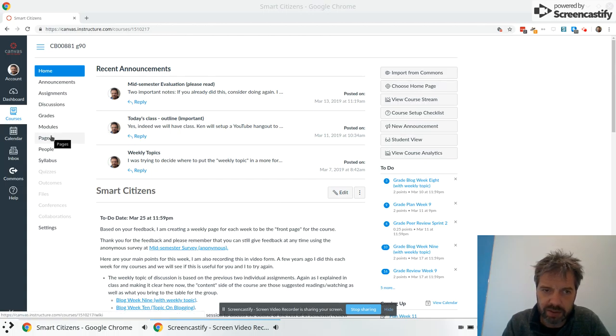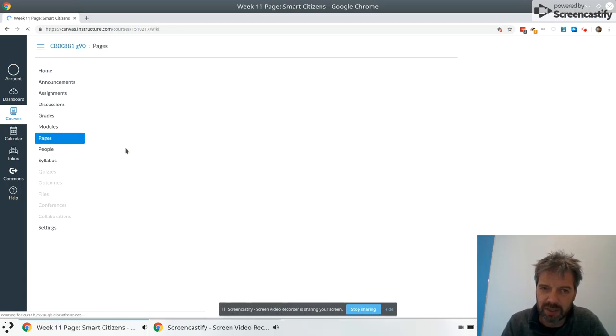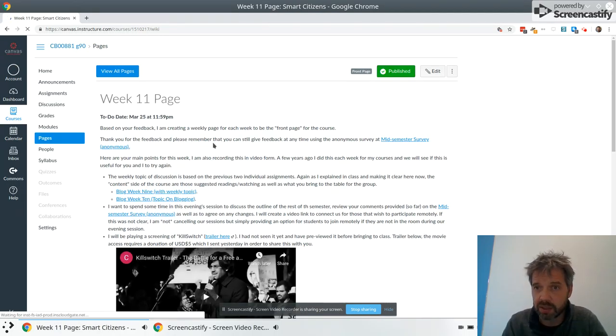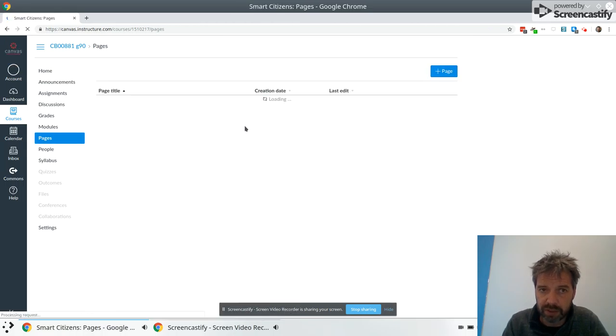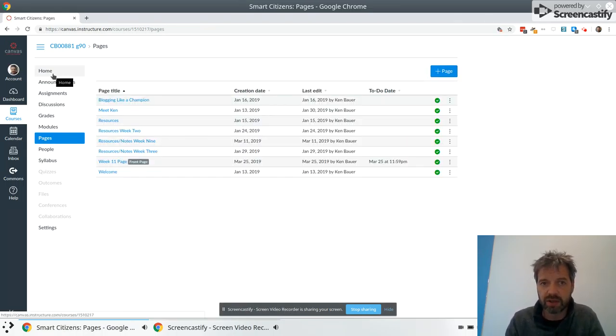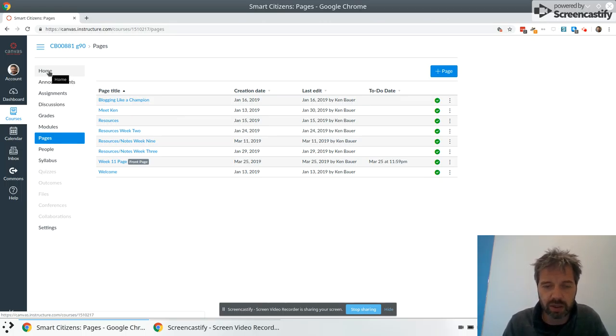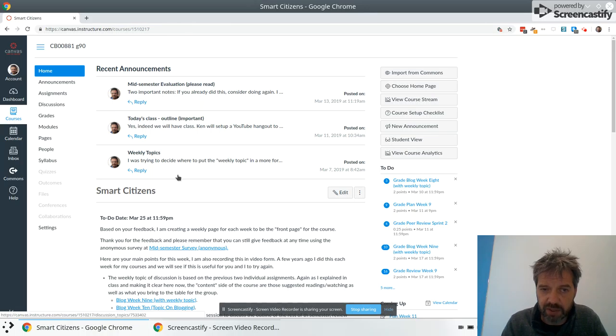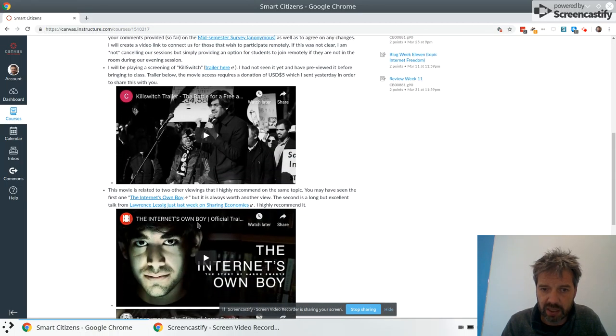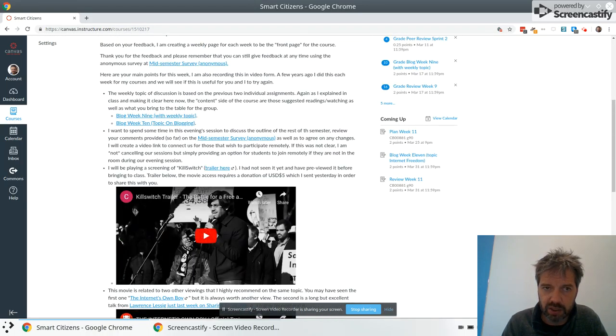They're called pages, so if you click on the pages over here you can see all the pages in the course. It tends to default to show this week's page because I've marked it as the front page, but you could view all pages by going through here. If you go to home you'll see any recent announcements and this week's page.